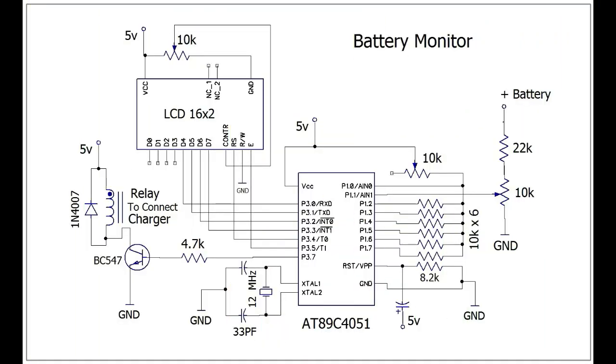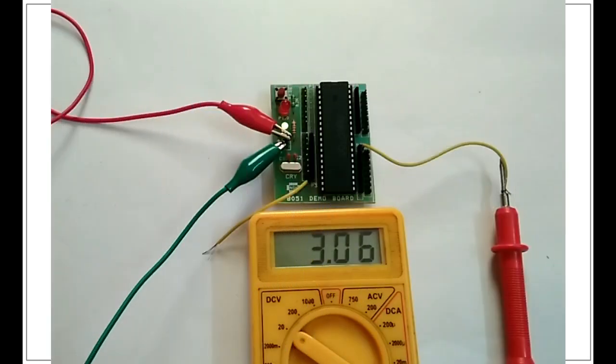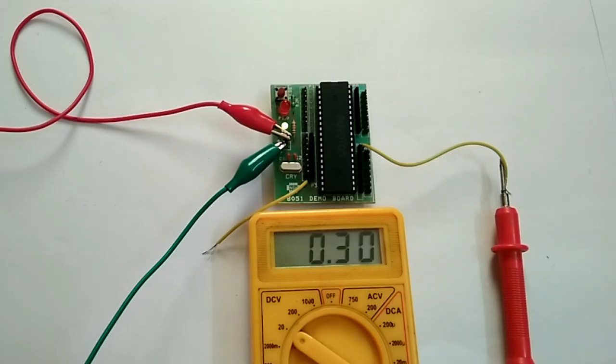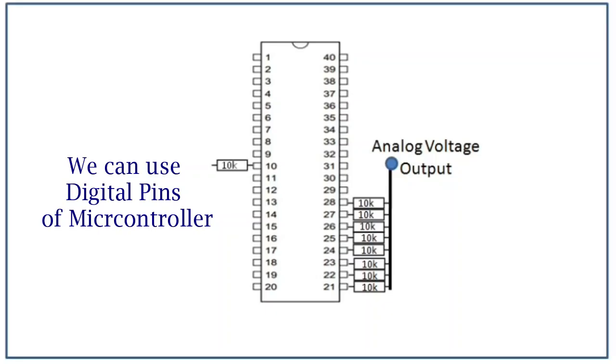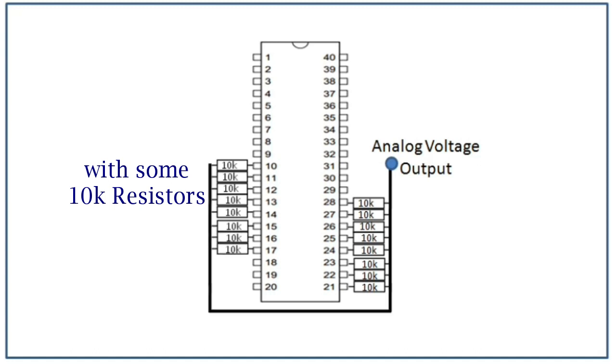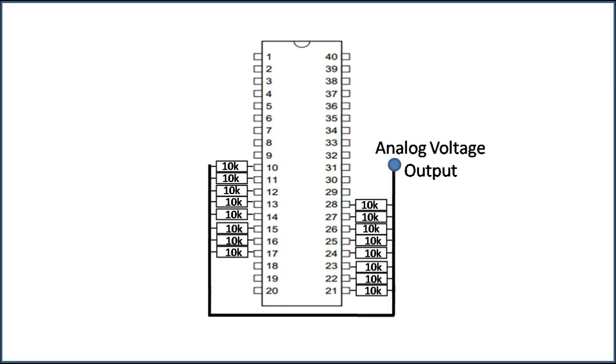First, let's go over to how I created the circuit. As shown in my previous video on making a digital potentiometer, we can use digital pins of the microcontroller along with some 10K resistors to get an analog voltage output.